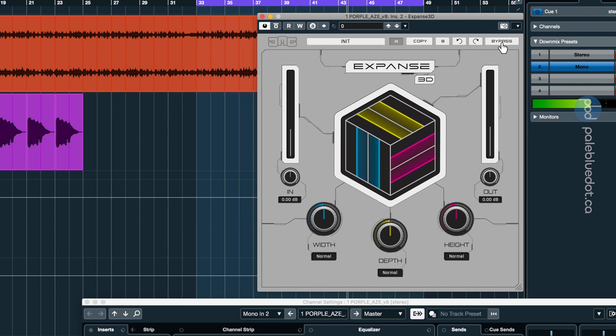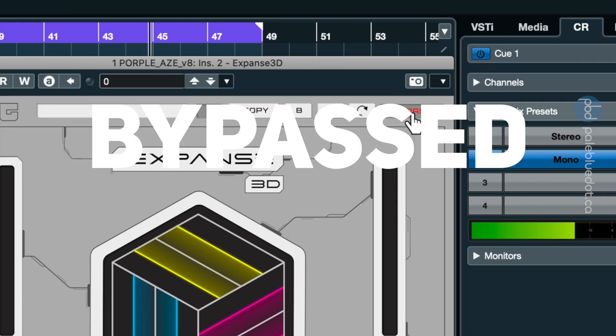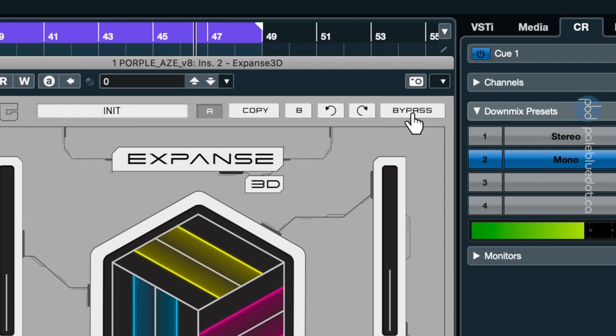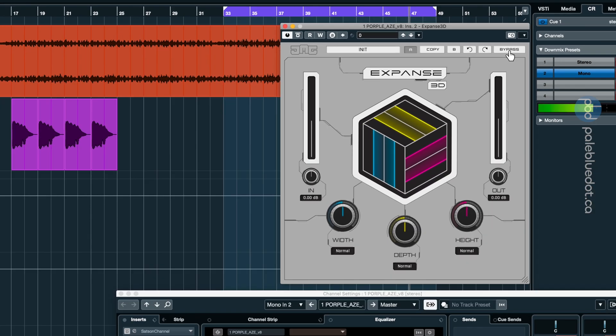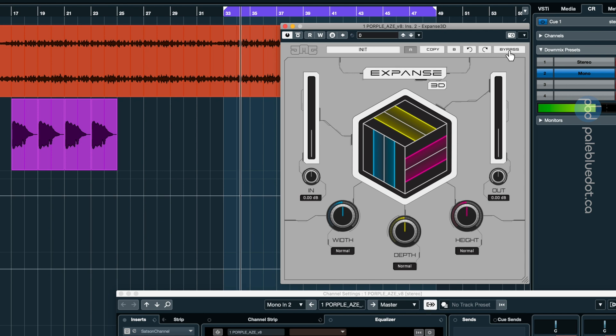That sounds pretty much the same in mono. I think I'm hearing a slight change in the highs and a little bit of gain difference. But I'm not hearing the tell-tale slap-back effect that you hear with some stereo wideners. So far so good.